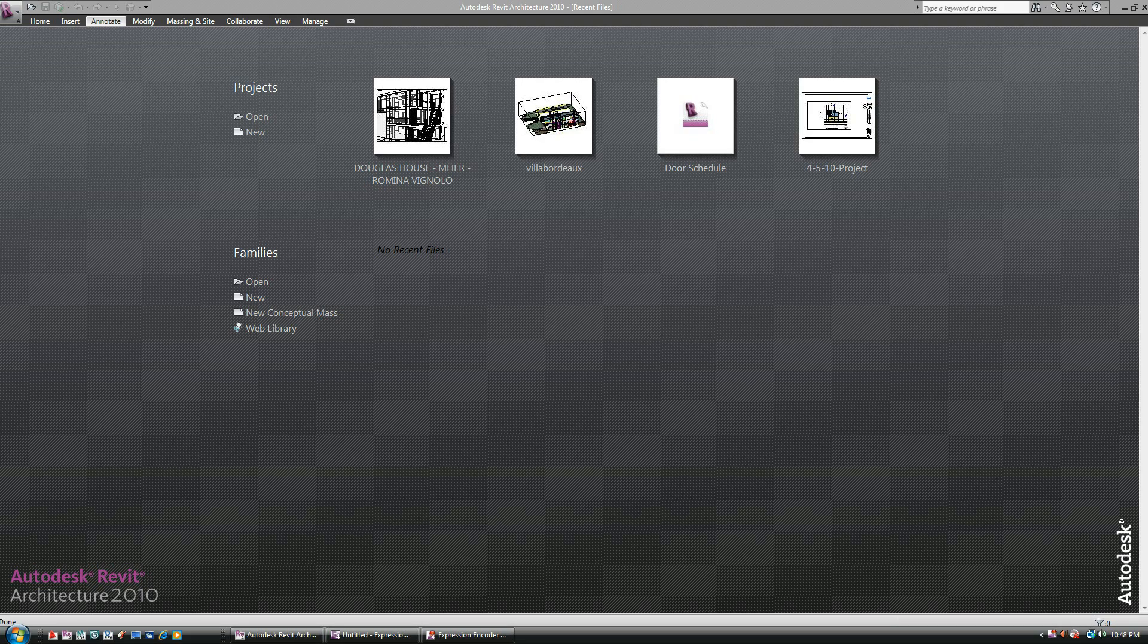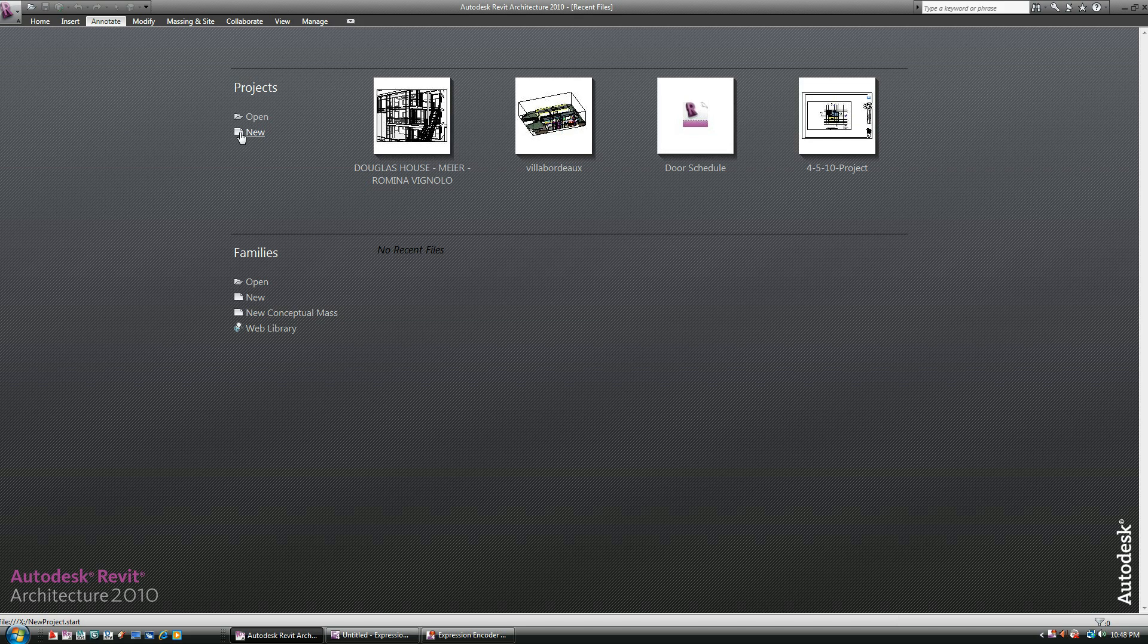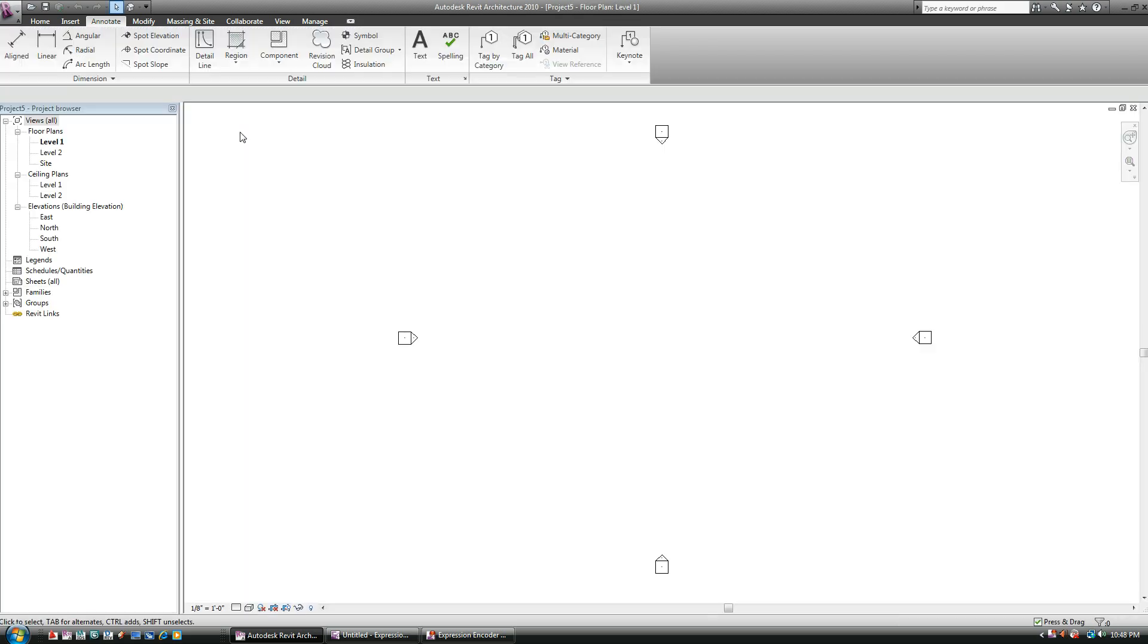Welcome to lecture number four. We're going to discuss hatch patterns, regions, and so on. Very similar to CAD, so for my CAD users out there, you guys must be pretty happy about this one. Here's a little bit more familiar territory for you.